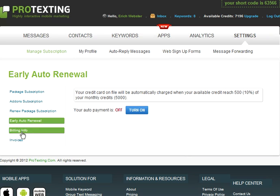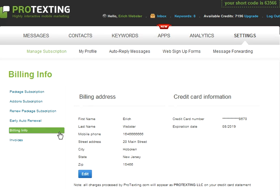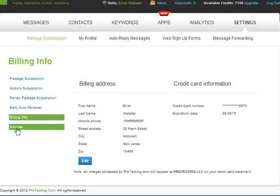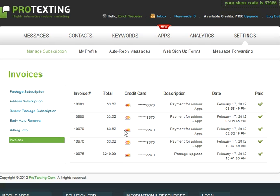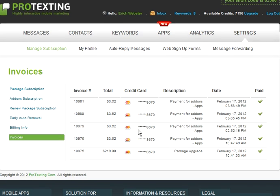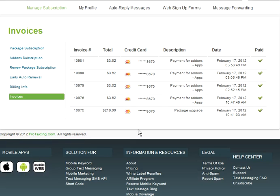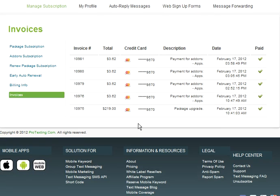Following that is the Billing Info, where you can view and update your billing information. Finally is the Invoices, where you can see a list of the invoices that will be shown on your bill statement for your credit card on your account.